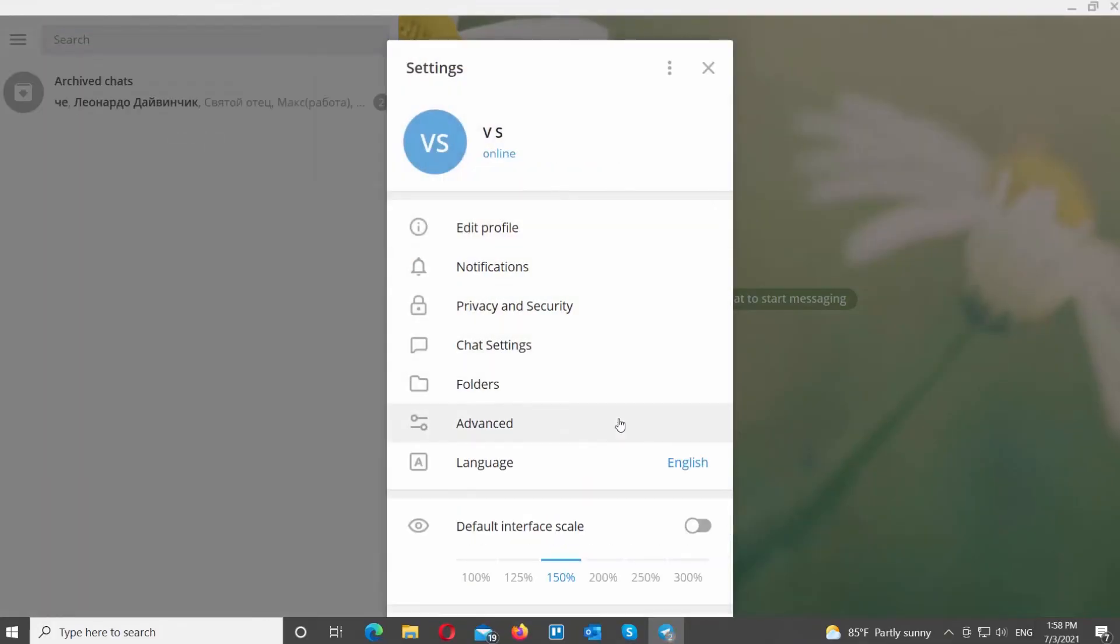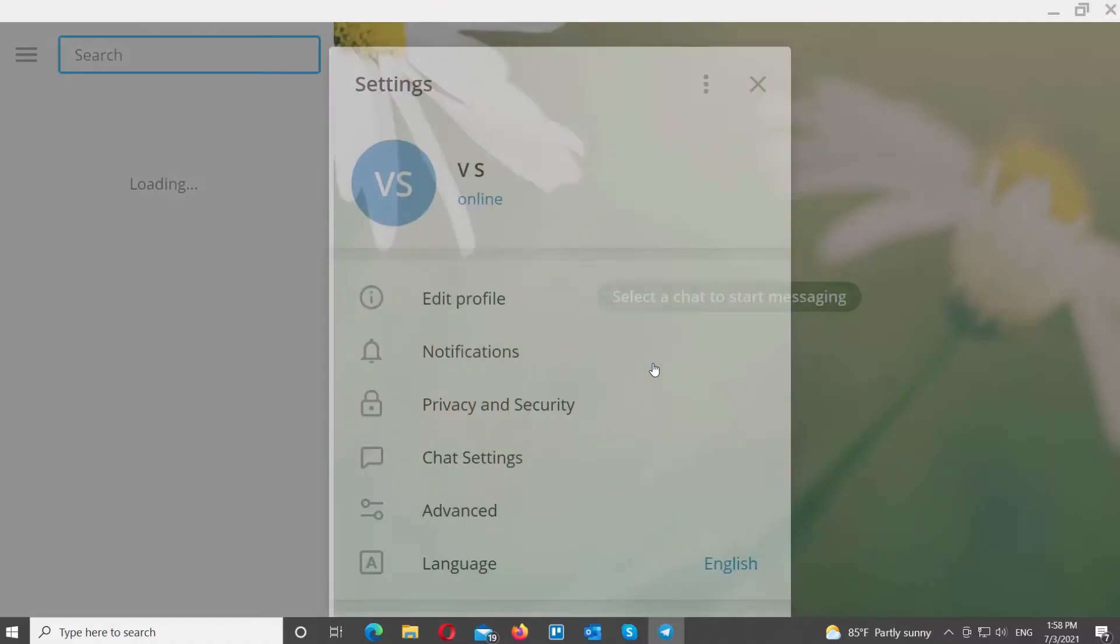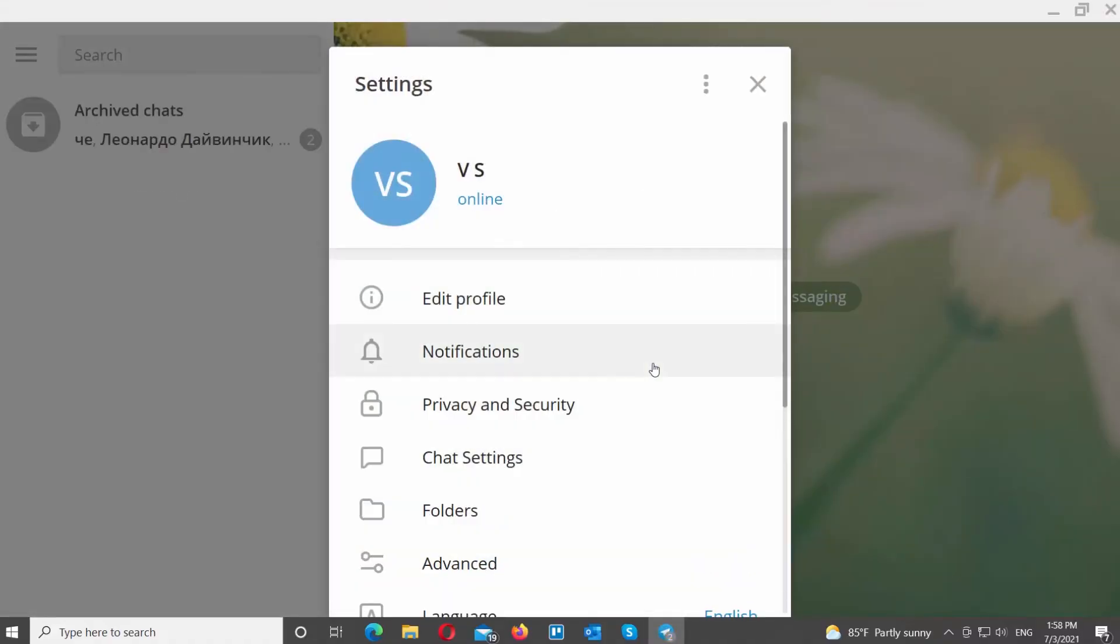The app will restart. You can see that the bigger scale value we choose, the bigger the text size is in the app.